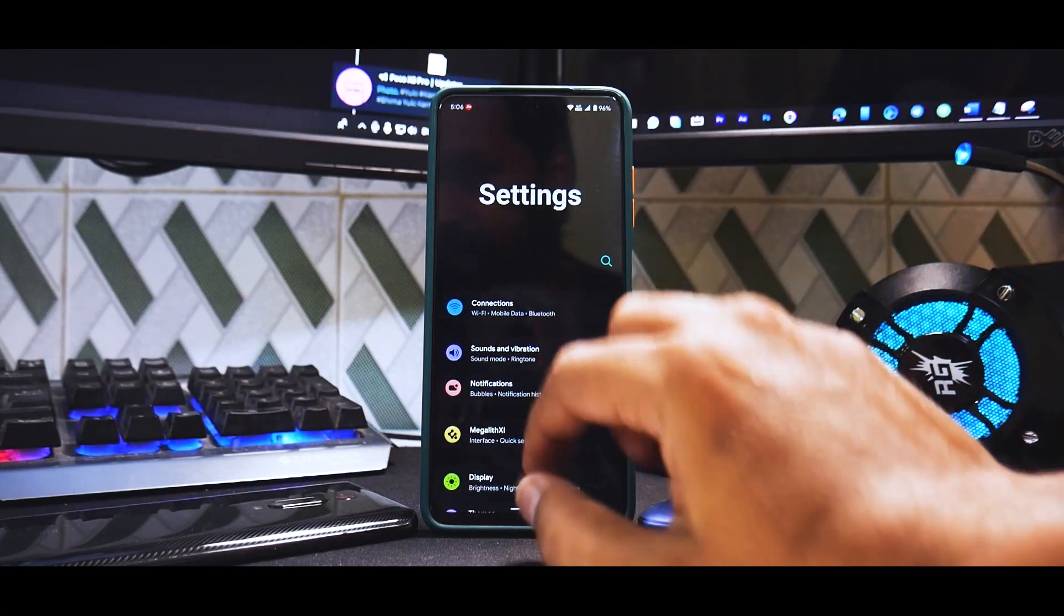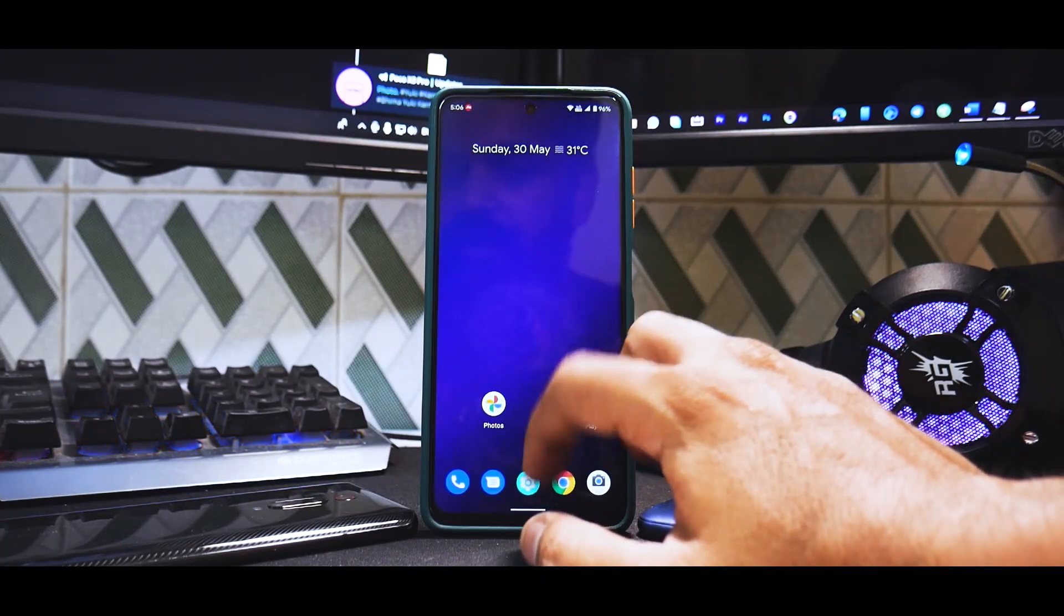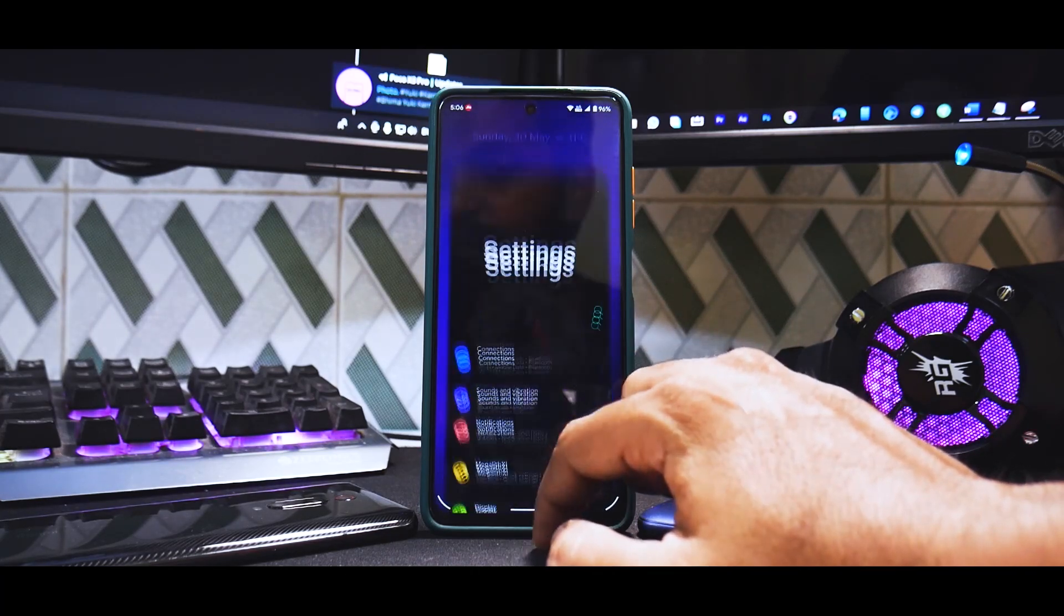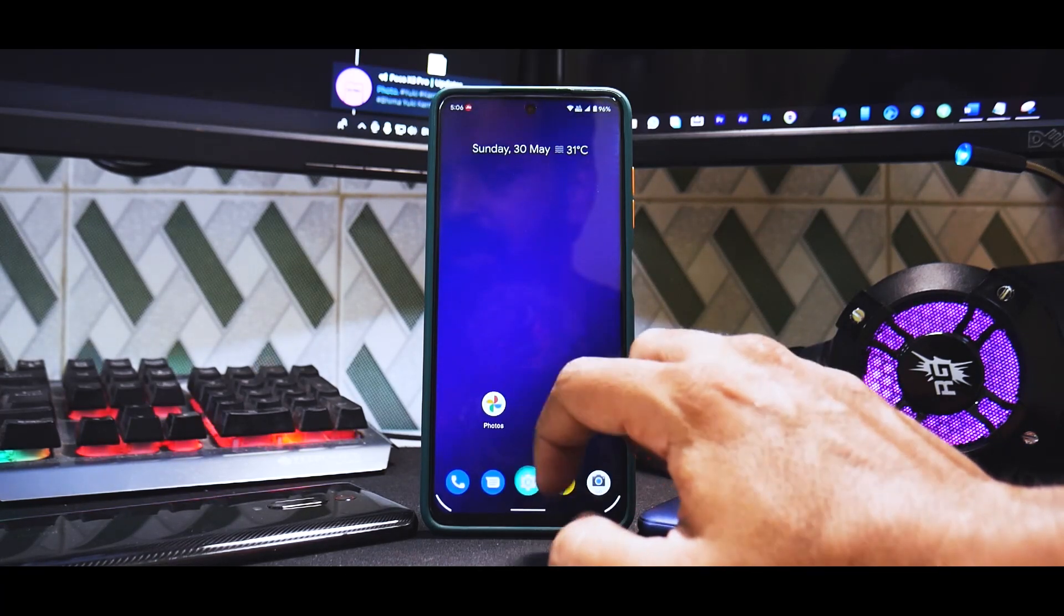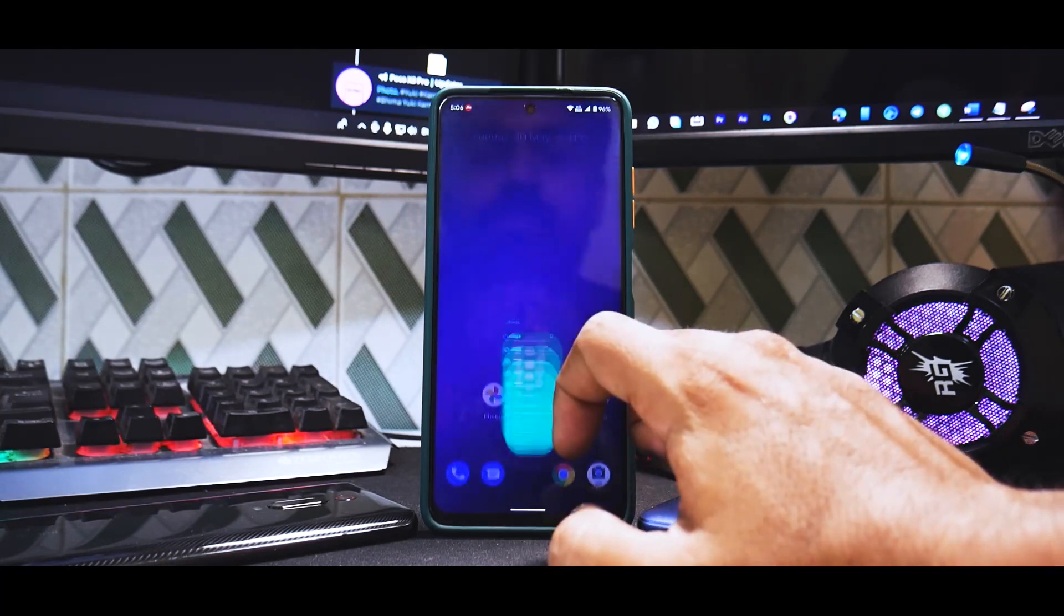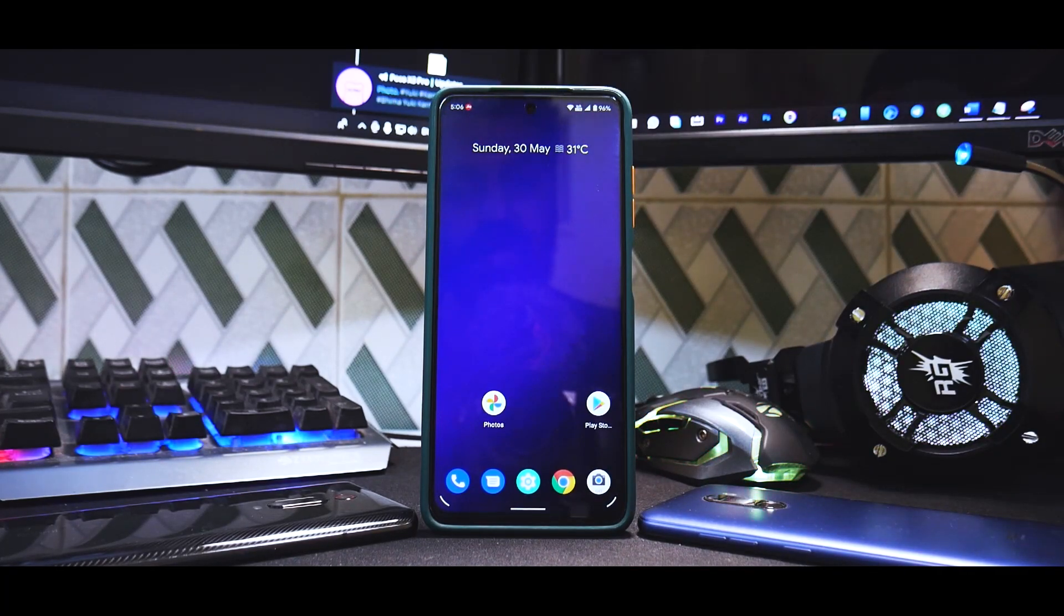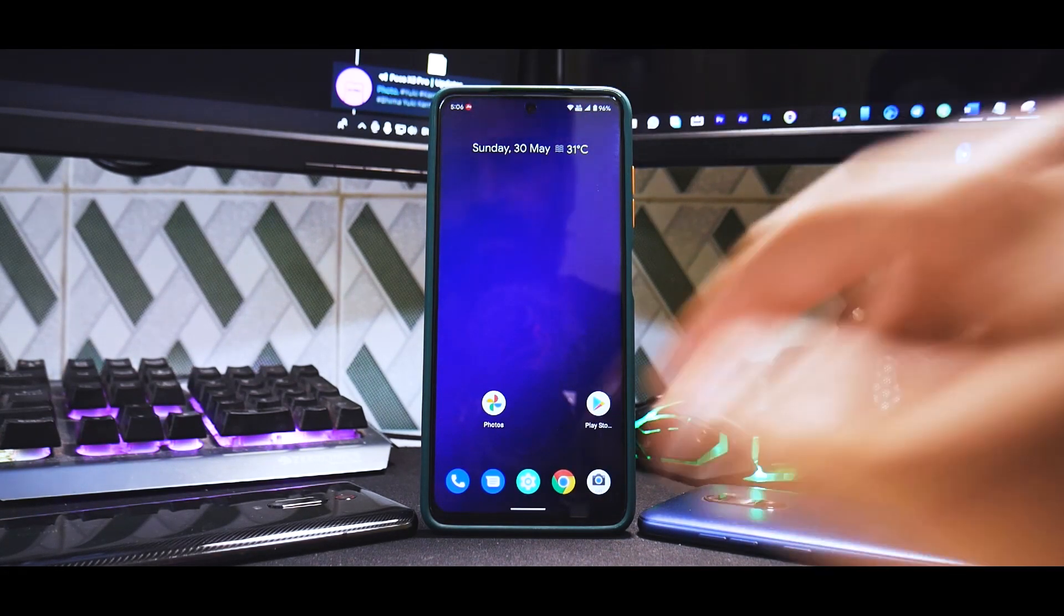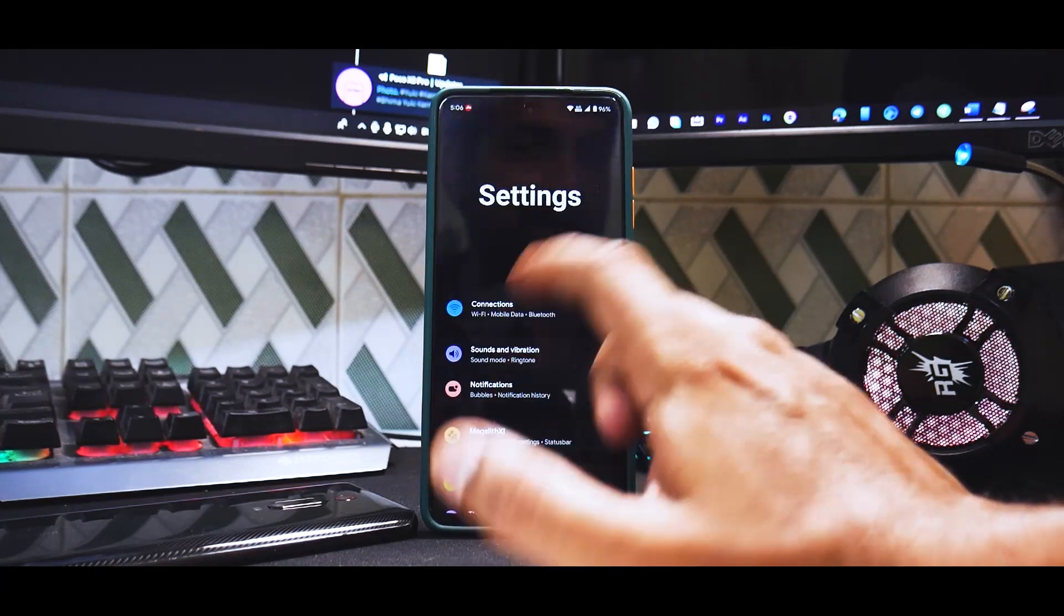Now you must be thinking that this guy is running on 120 hertz all the time. You'll be surprised to see the settings menu. In settings you have connections, sounds and vibrations, notifications, bubbles, notification history and stuff.